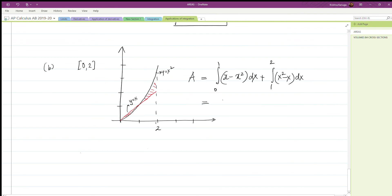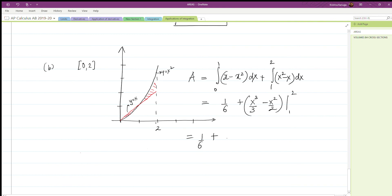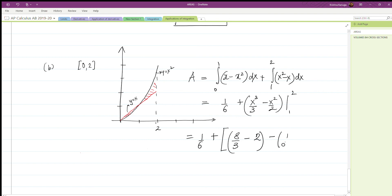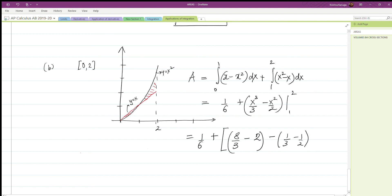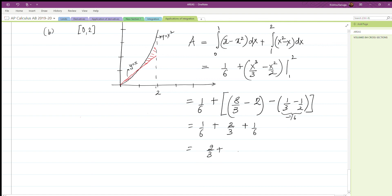The first integral we already know is one sixth. For the second integral we get x cubed over three minus x squared over two, evaluated from one to two. Plugging in: eight over three minus two, minus one third minus one half. This gives one sixth plus two, and the negative terms simplify to plus one sixth, so we have two thirds plus two sixths, which is one third.